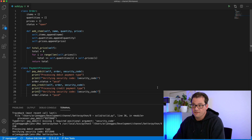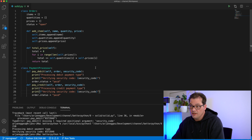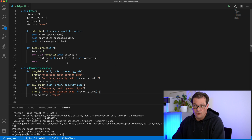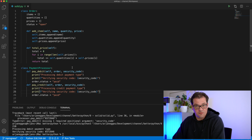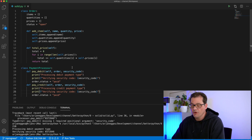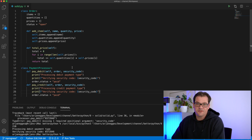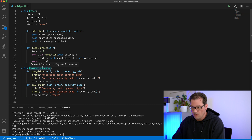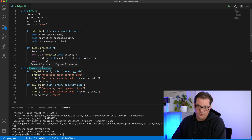If you look at what we did, we increased the cohesion: Order has one responsibility, PaymentProcessor has one responsibility. But we also introduced some coupling — we'll deal with that later on.